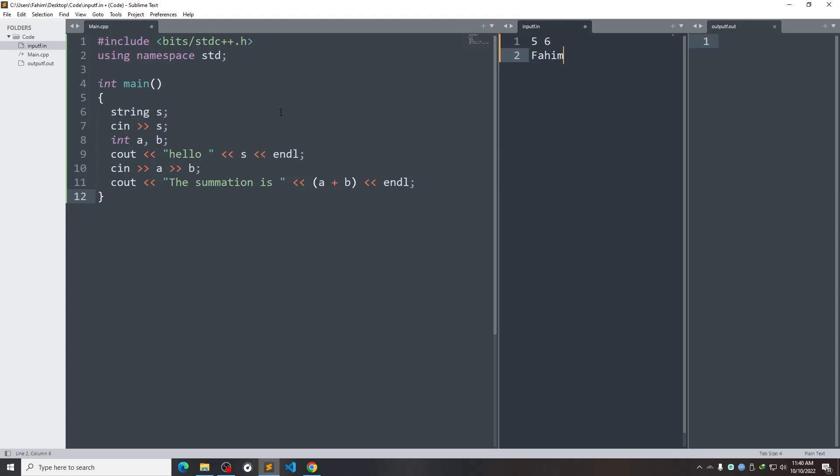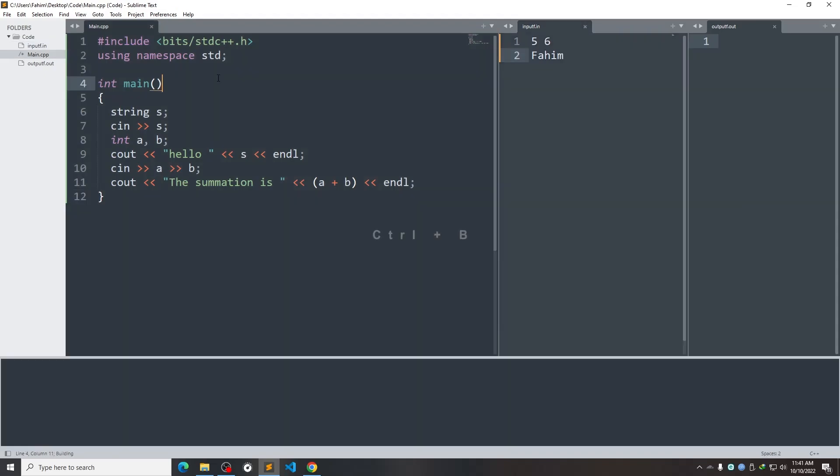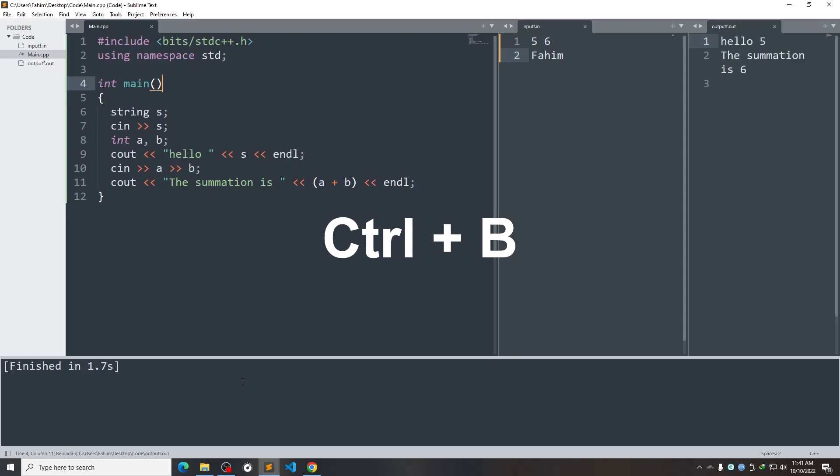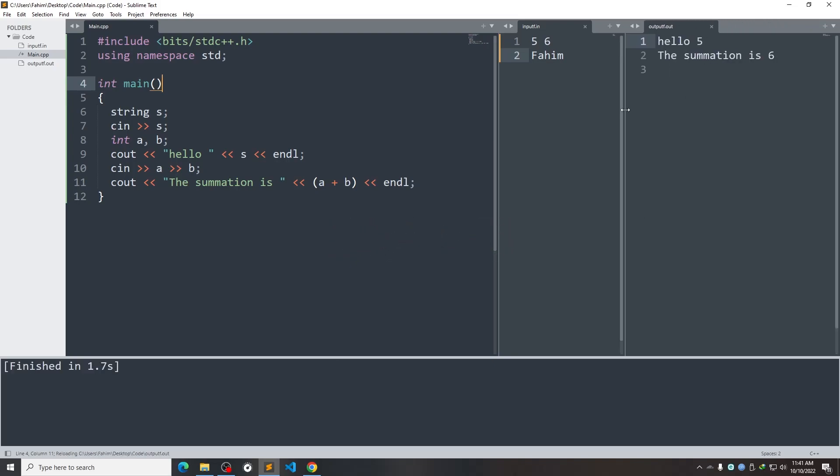you have to make sure that you have selected your cpp file. And then you can use Ctrl-B and this will compile and provide you the output in the outputf.out file like this. So you can use this format in any way you want to meet your need.